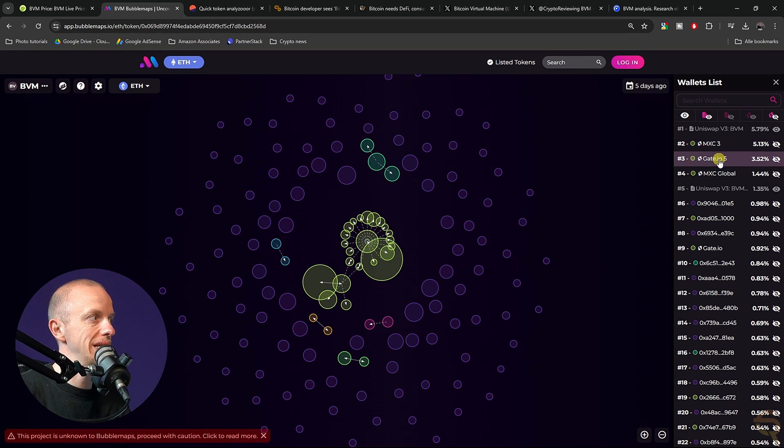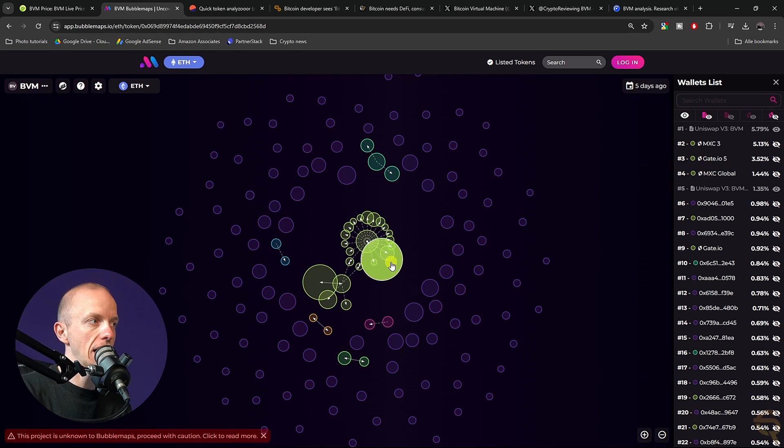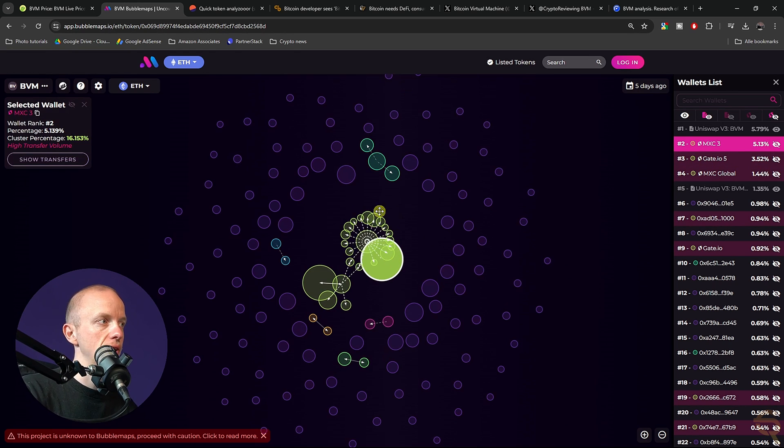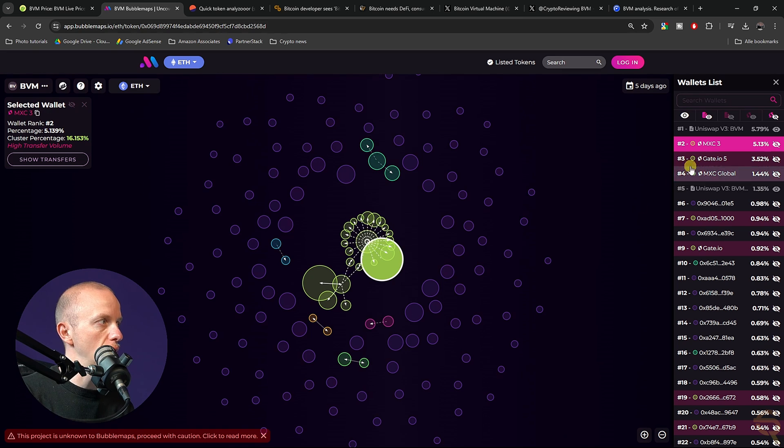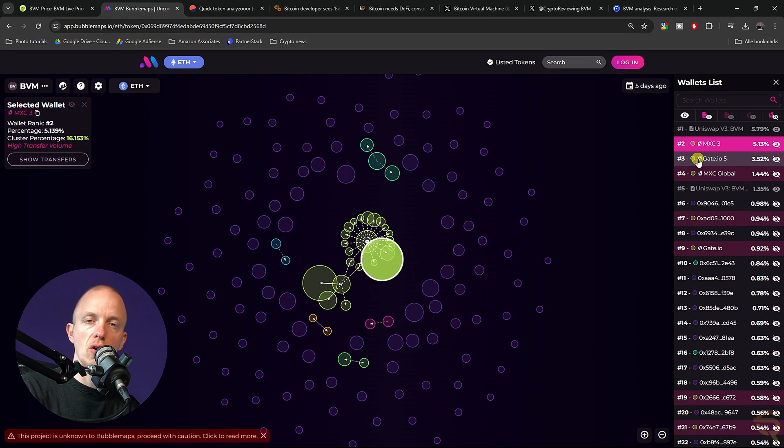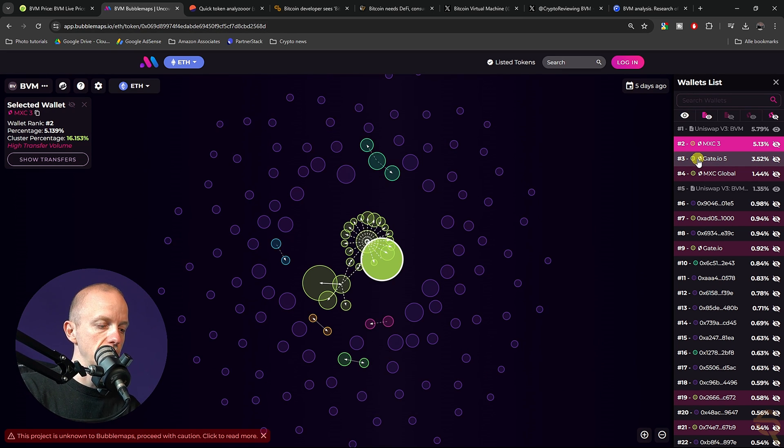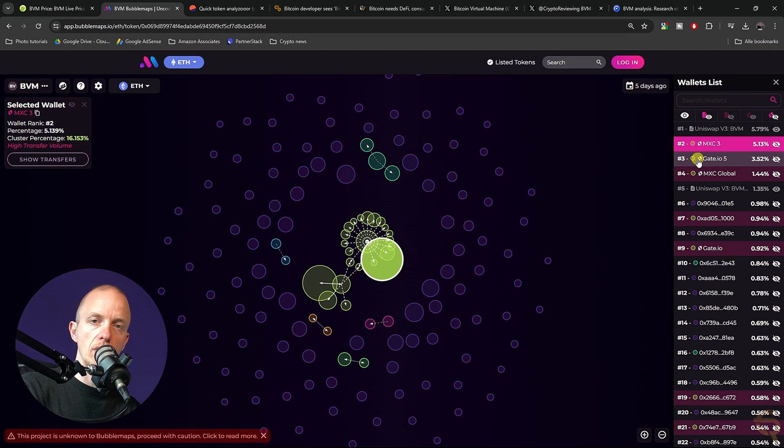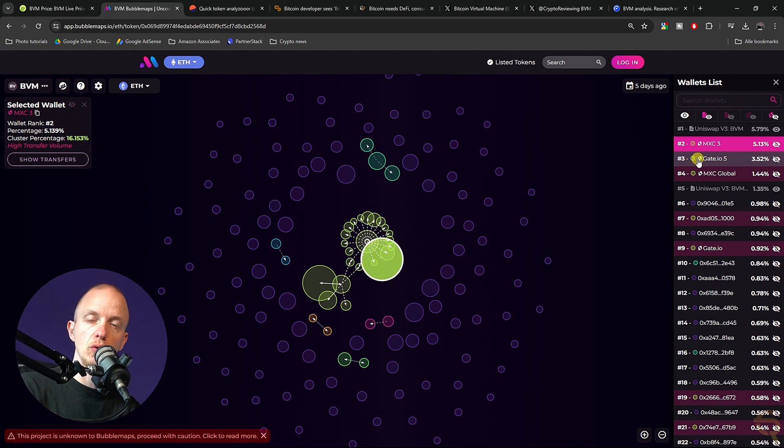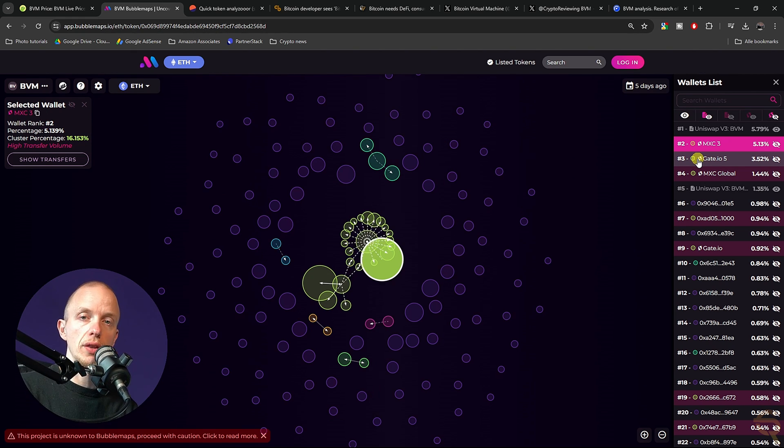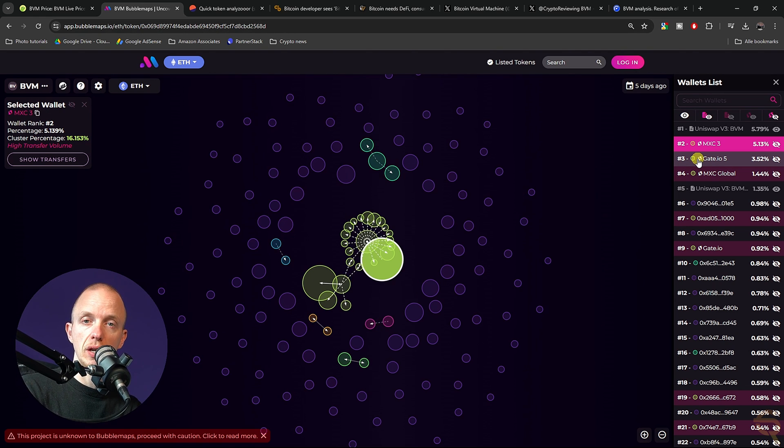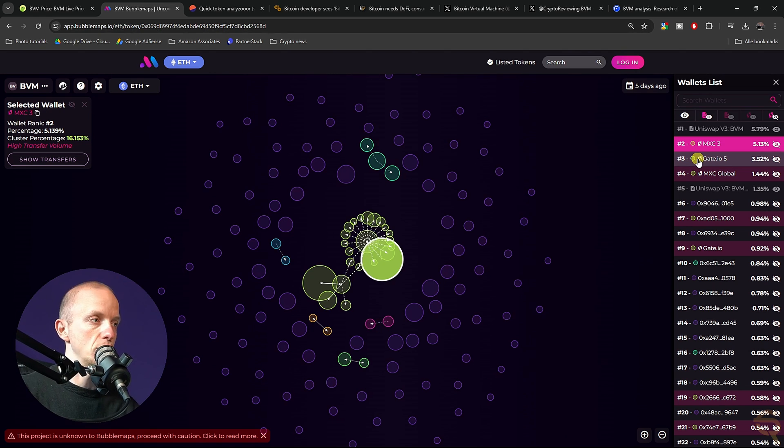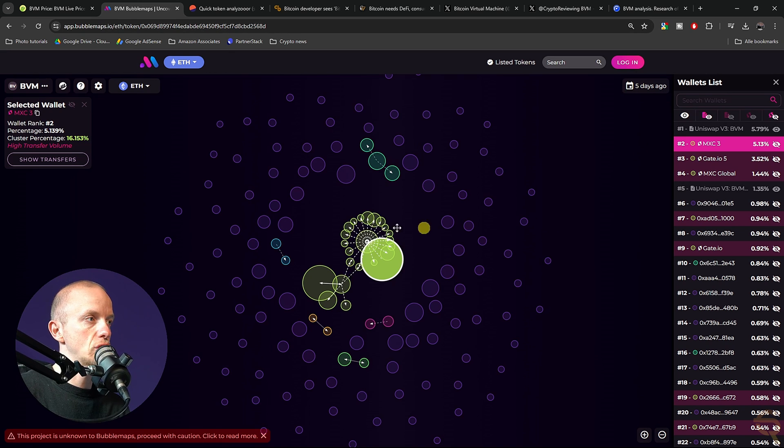We have MEXC, Gate.io, and they actually have wallets that are connected to one another. So they hold a big chunk of the tokens. Some people might say that's a bad thing, but I'd rather have an exchange holding a lot of tokens for their liquidity, rather than some whale holding all the tokens and deciding what's going to happen with the project price wise. So that looks good.